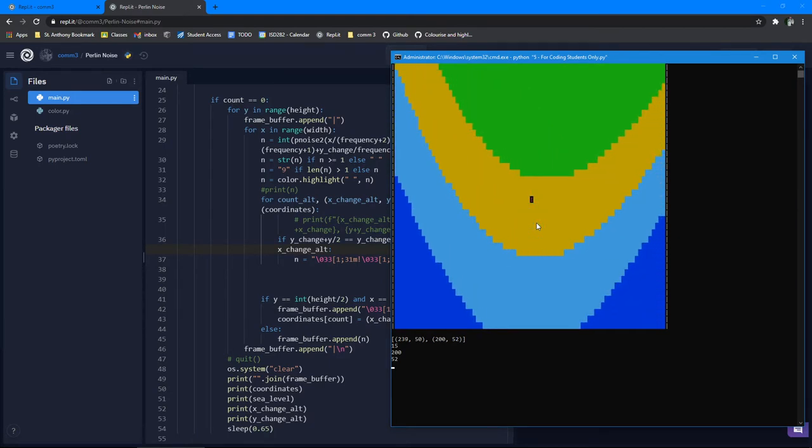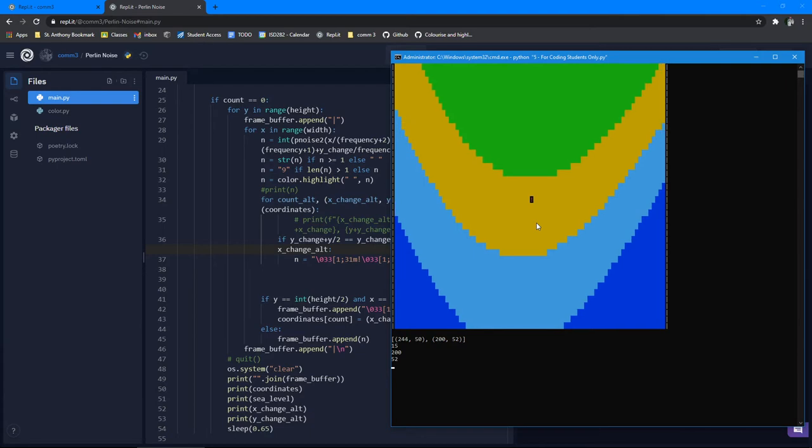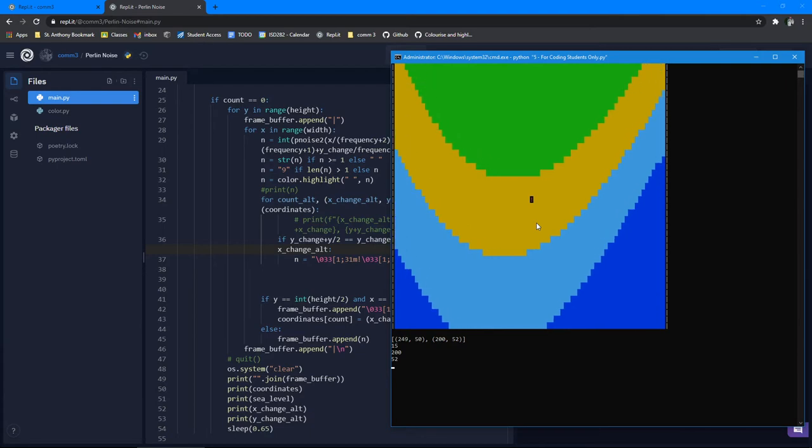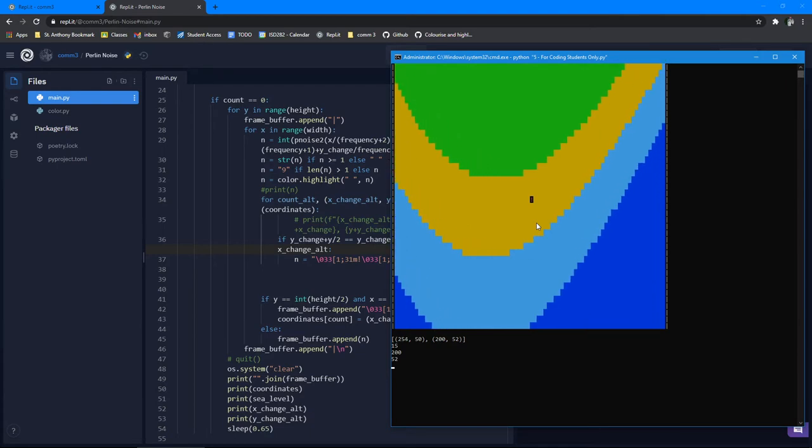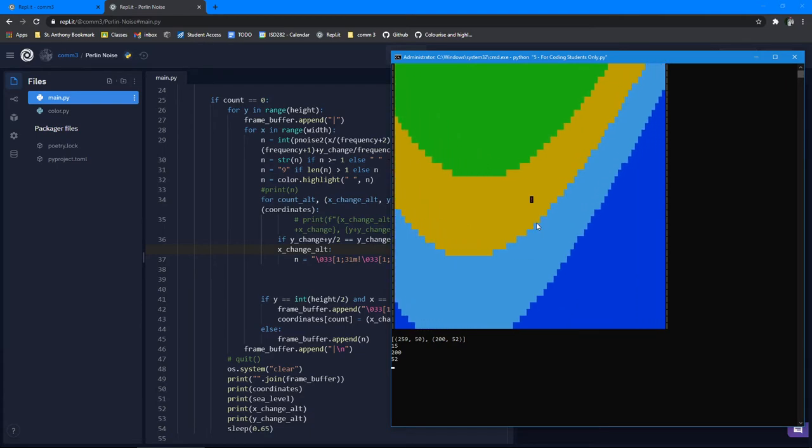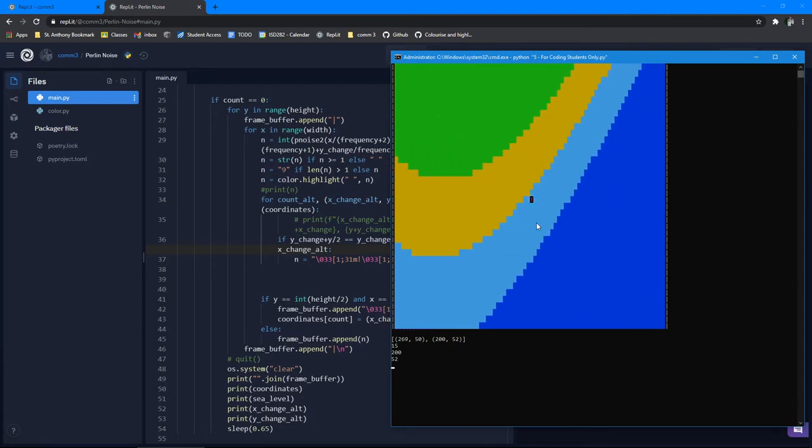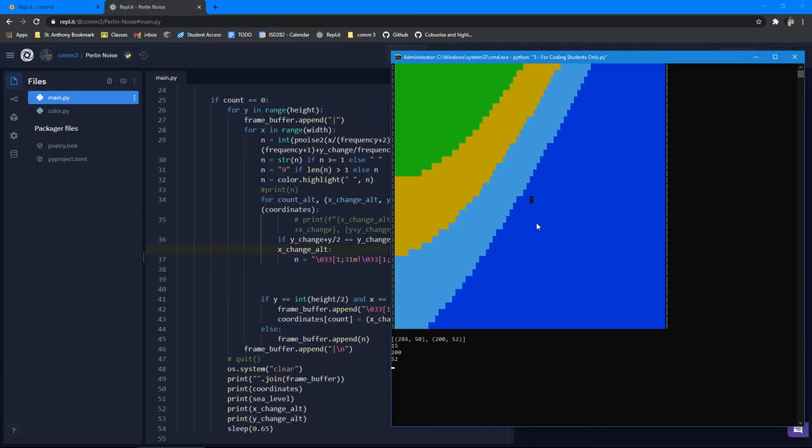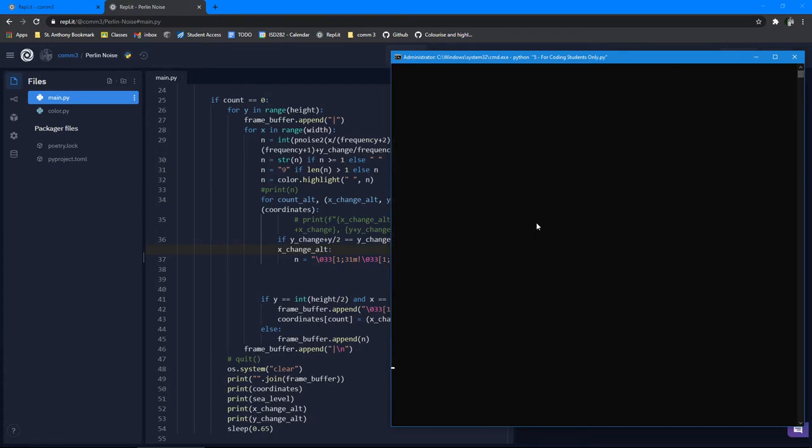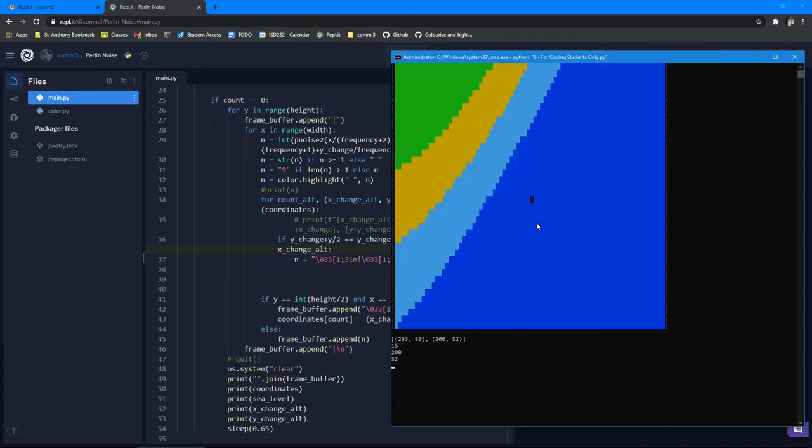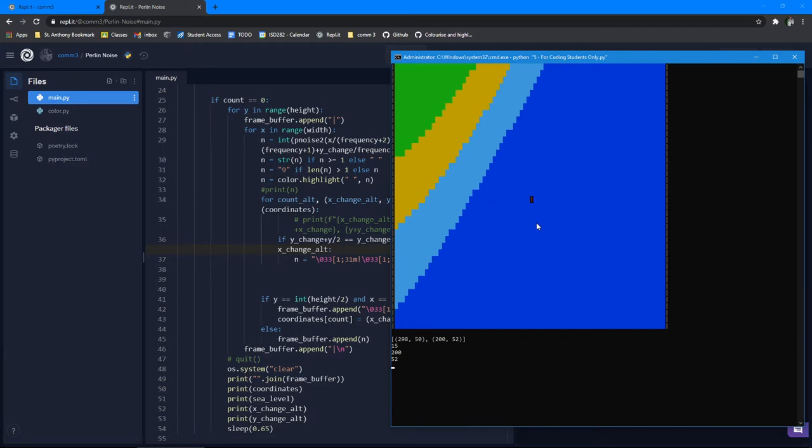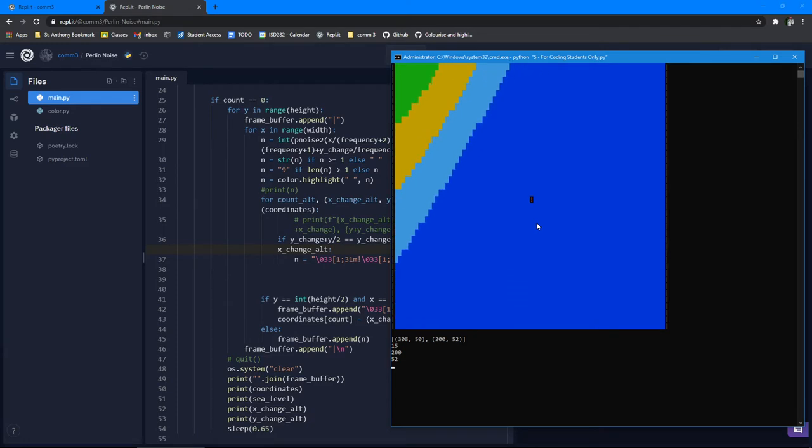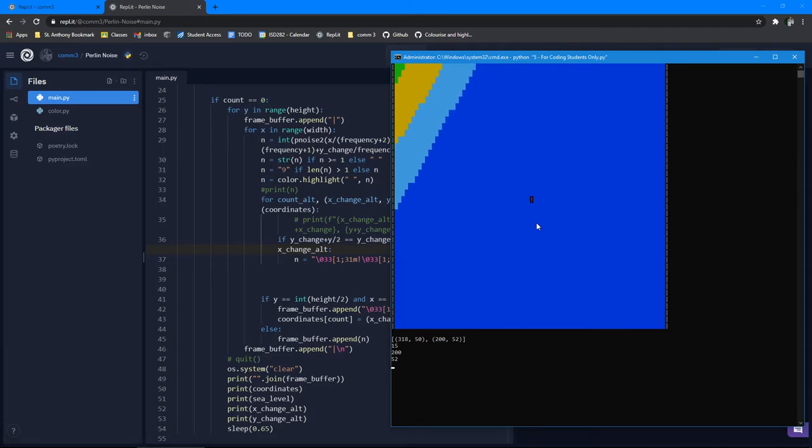I use Perlin Noise to make randomly generated infinite content. He just kind of colored the height map with different colors, so it looks like beaches and waves and water and stuff.